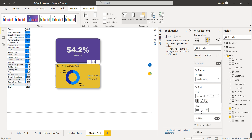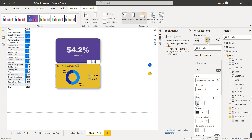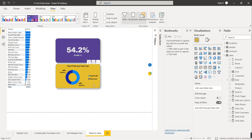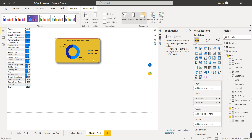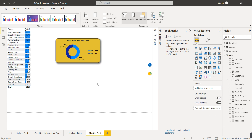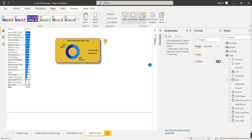Make the legend text bold and black, and make the heading bold and align it at center. The size of the card and the chart should match. Drag the donut chart on top of the card visual.